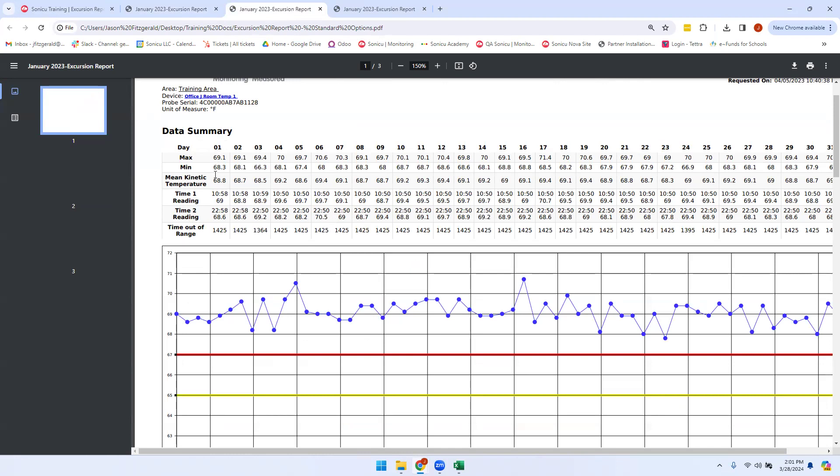So we can see here on the first day of this month, we can now see the daily maximum reading, the daily minimum reading, the mean kinetic temperature, and how many minutes the point was out of range. These data points are not graphed, but the information is available listed here under the data summary.